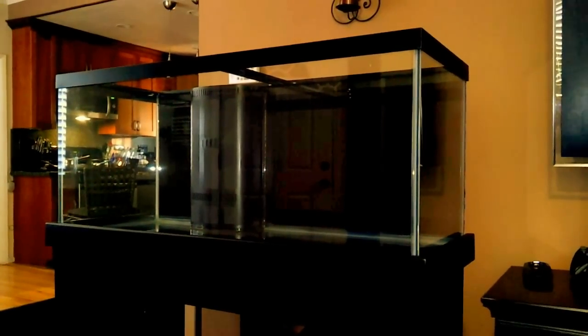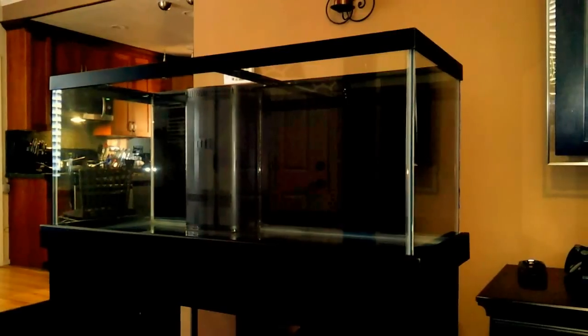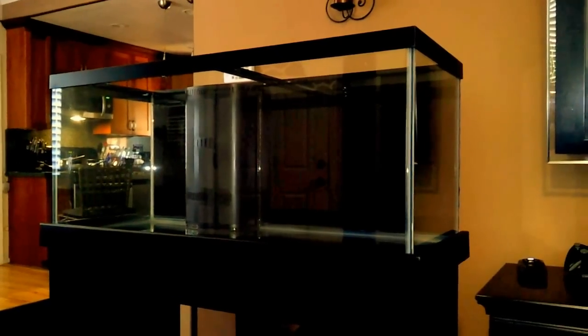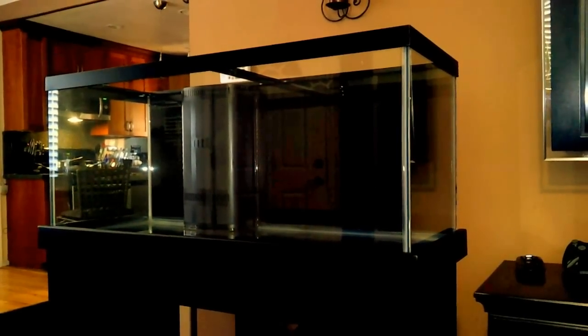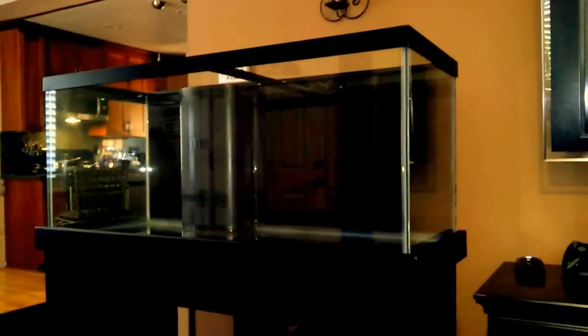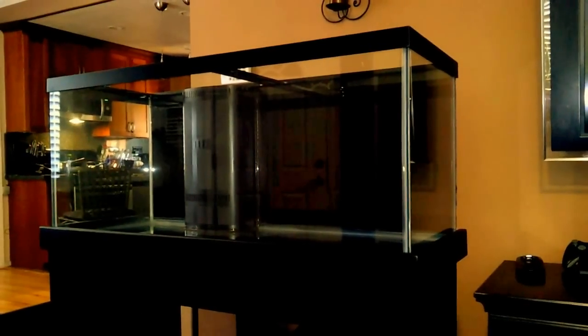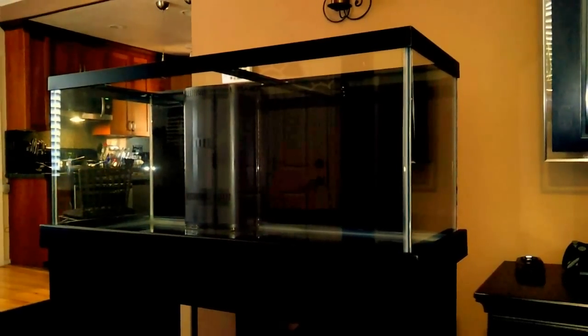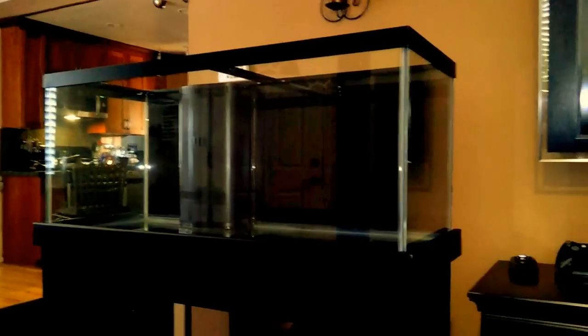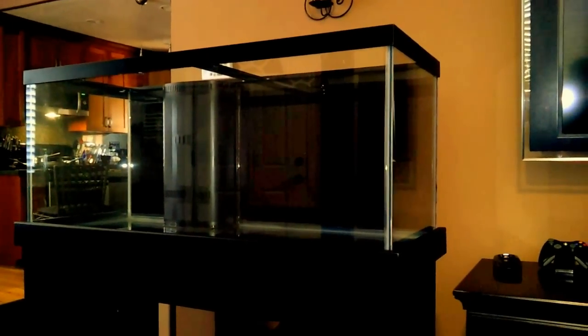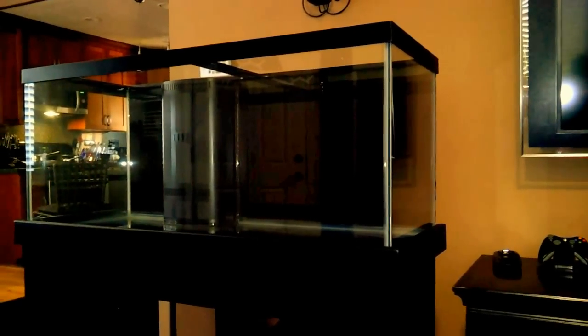He has a video where he's rolling on paint, and I would recommend probably going that route because it's just a lot easier, a lot less masking. You don't have to move the tank outside. You can just do it inside the house, and it's a lot faster and a lot cheaper. If you watch this video, you'll see what I'm talking about.